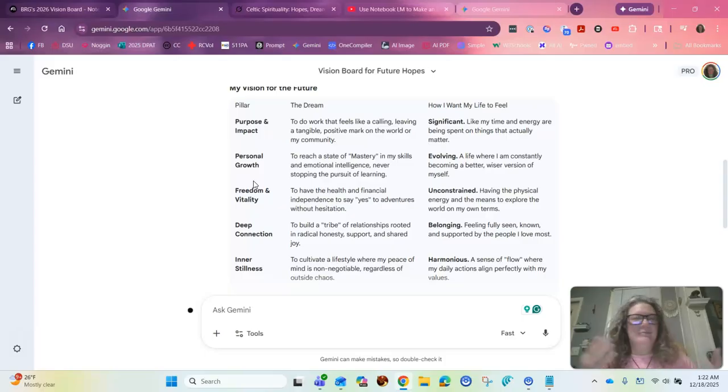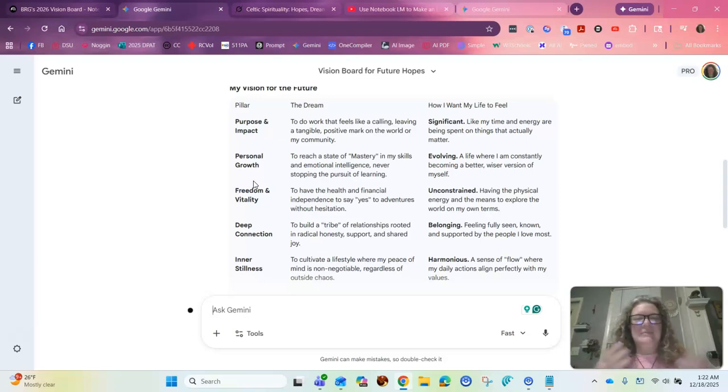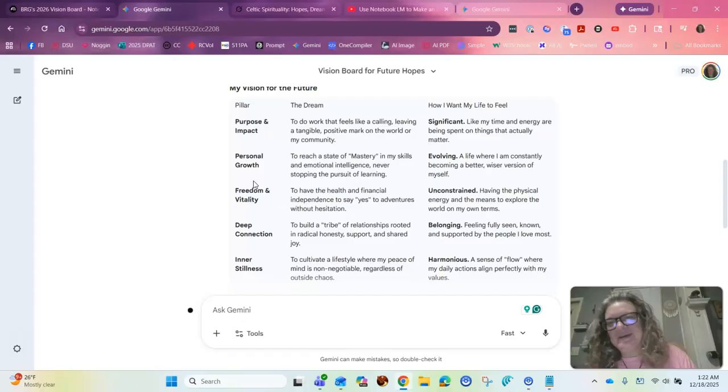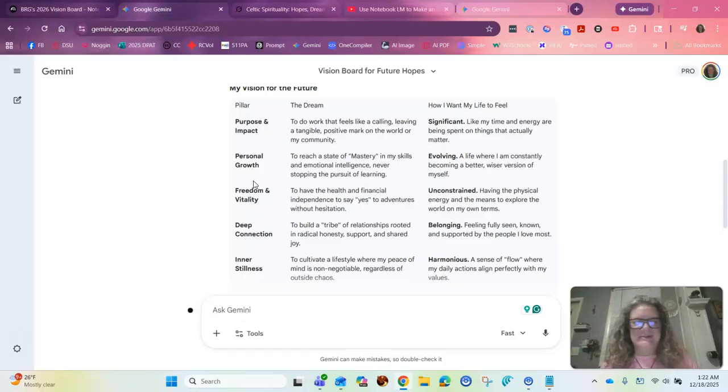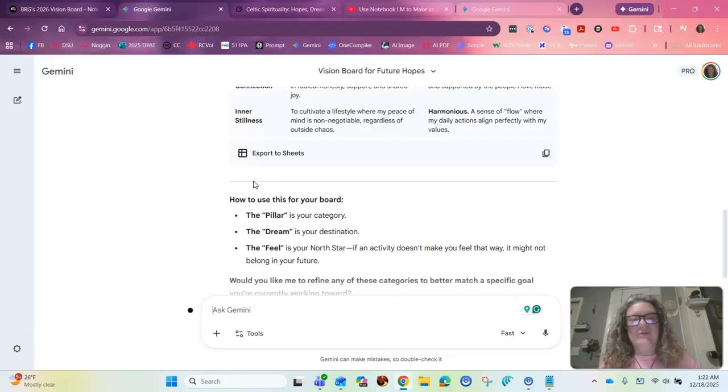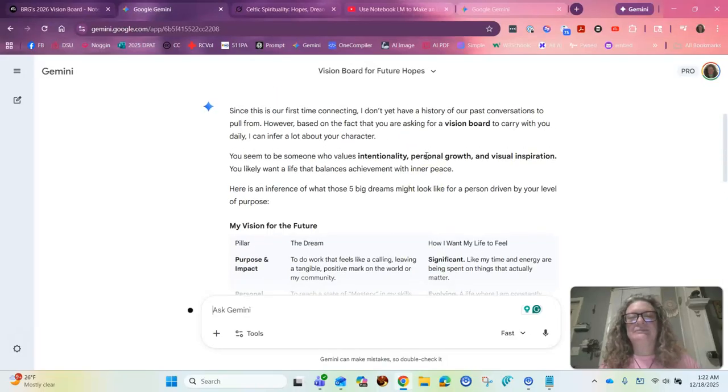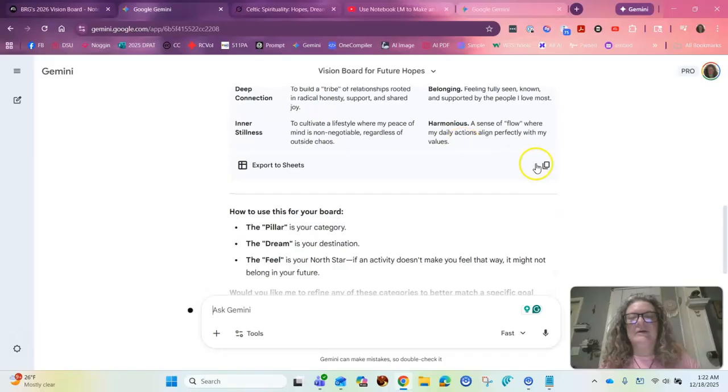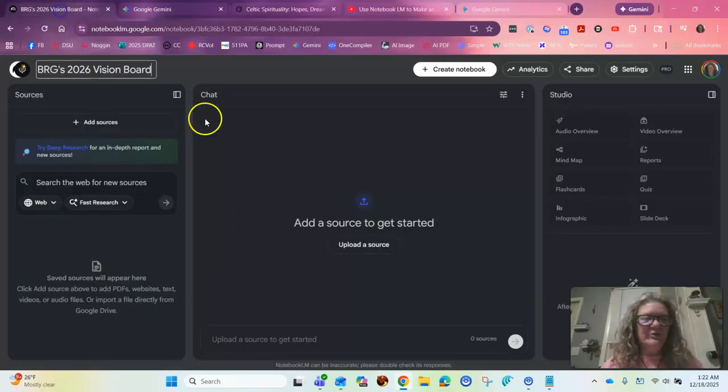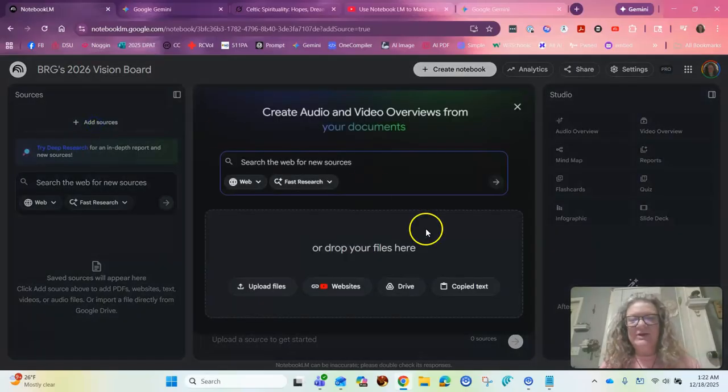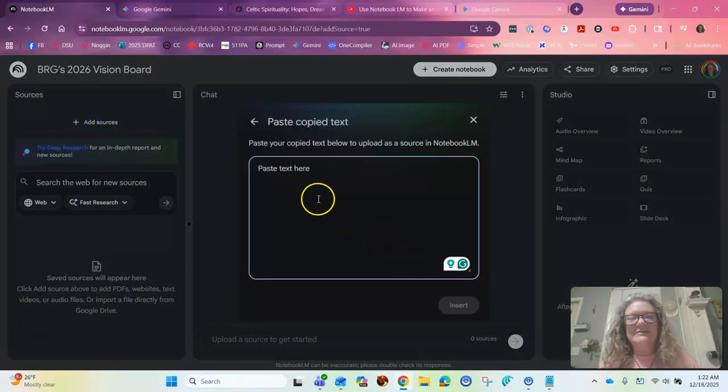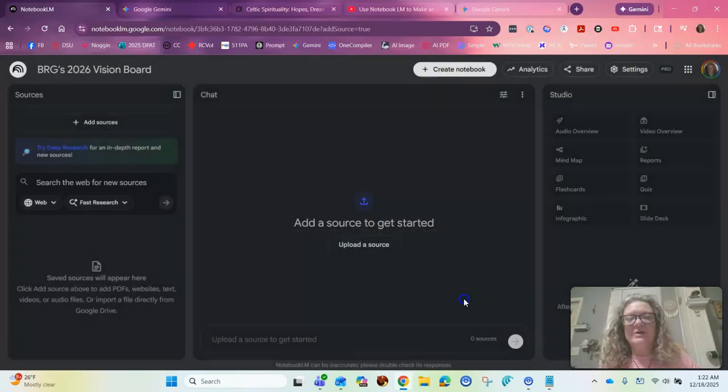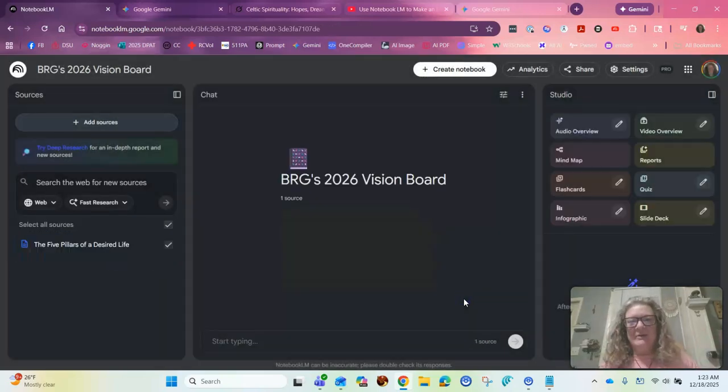Like I'm always trying to have a purpose and an impact in the world using AI for good, personal growth, freedom and vitality. I want to be able to do the things I want to do. I like to connect very deeply with the things and the humans around me. And I do seek for inner peace and stillness. So this is actually really, really good, right? So you copy this. You copy it. And then you go over to your notebook and you see where it says add sources. You're going to copy in your text and you paste it right there. You just insert it. So now it's there.